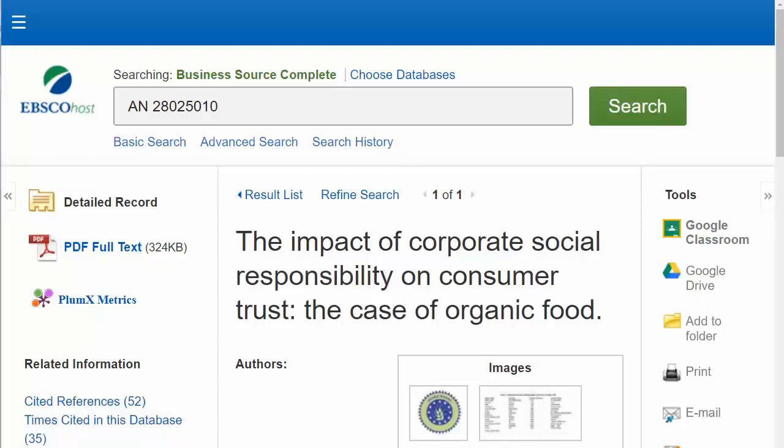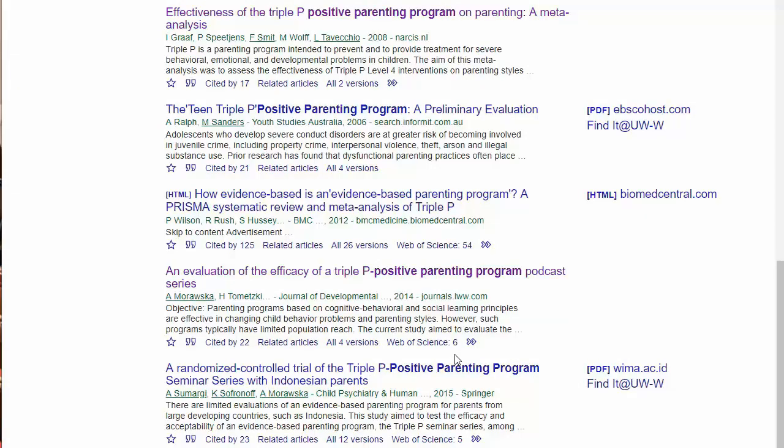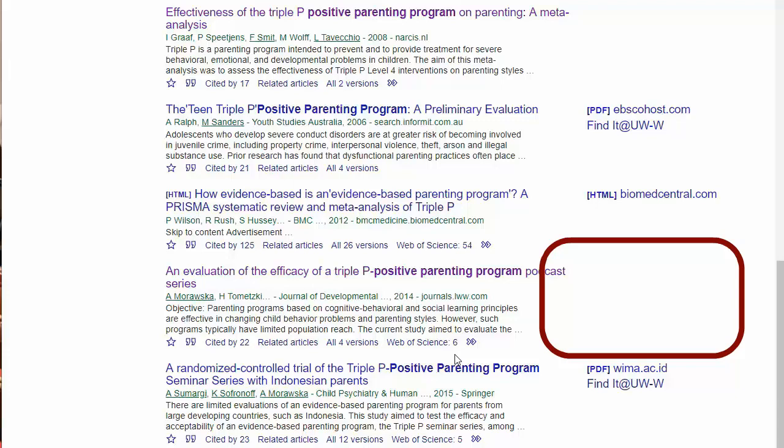Click on the appropriate database name. When you get to the database, look for PDF Full Text. What if your list shows results like this that have no full text for free and there is no Find It at UWW link?